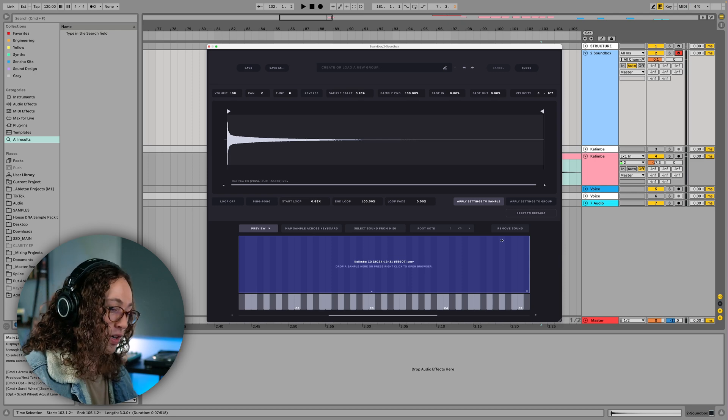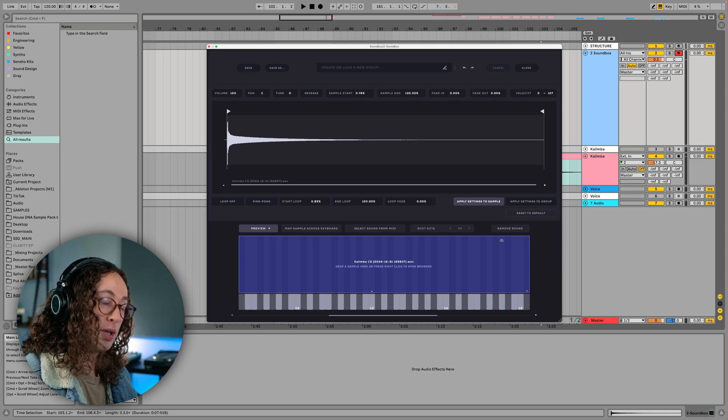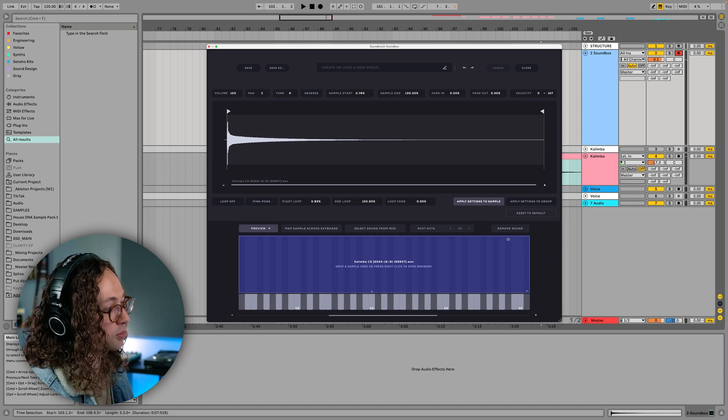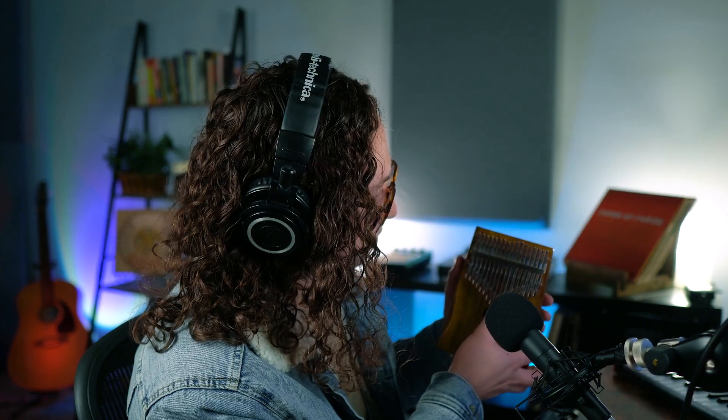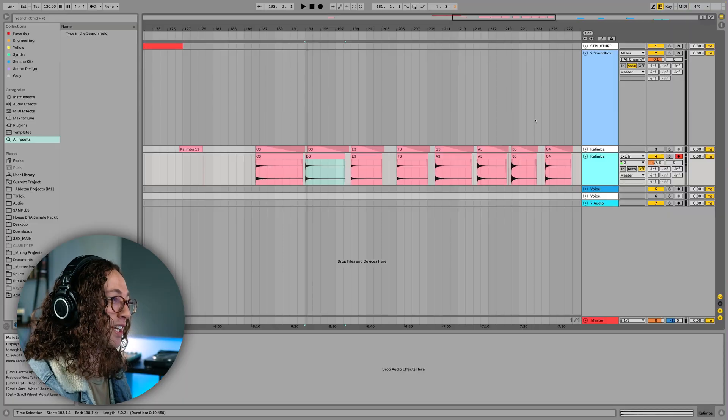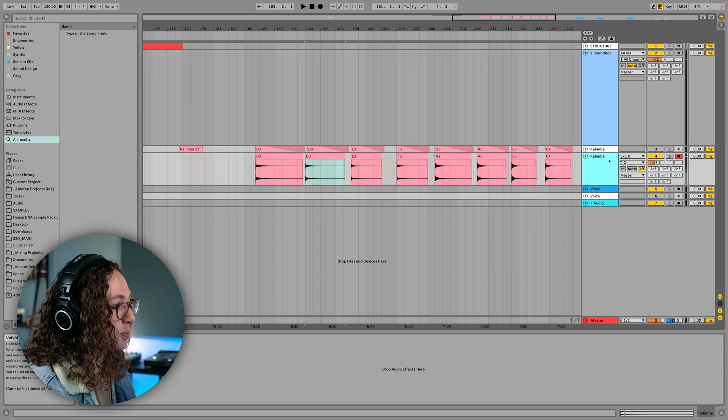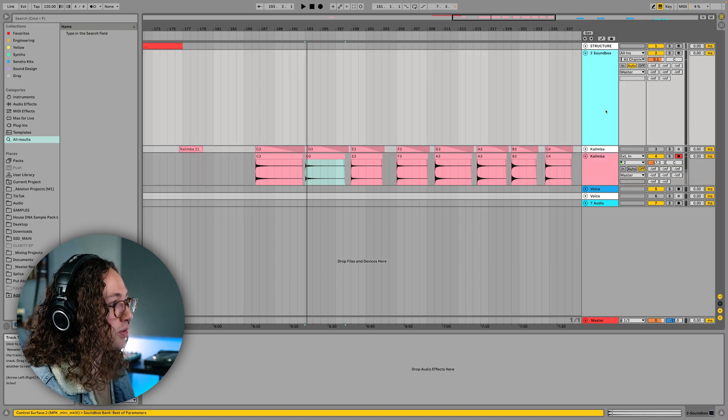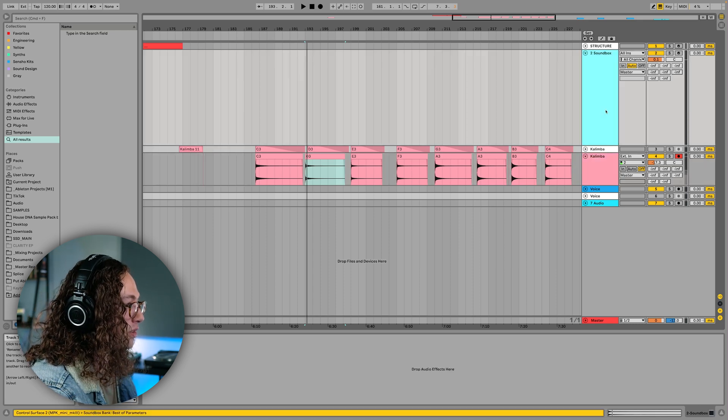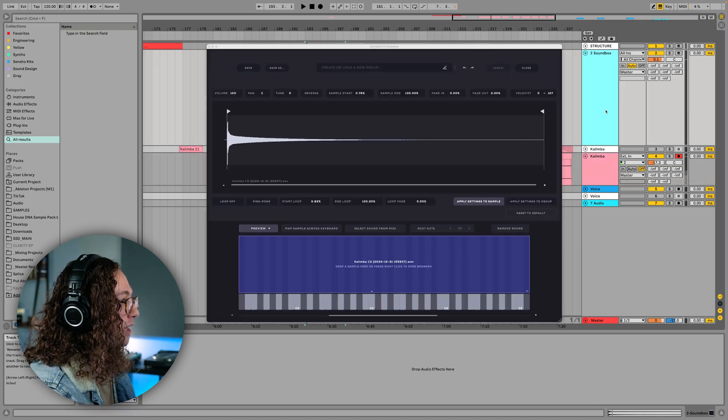Instead of using one note mapped across the entire keyboard, we're actually going to use different notes played on the kalimba with different keys, just like a normal instrument would play. So if we record this for a more realistic instrument, I recorded each one of the notes available in the scale here. And unfortunately, we don't have access to C sharp, D sharp, F sharp, G sharp, etc. But that's okay, because we're gonna just expand those notes to fit inside of our instrument. And I'll show you exactly what I mean by that.